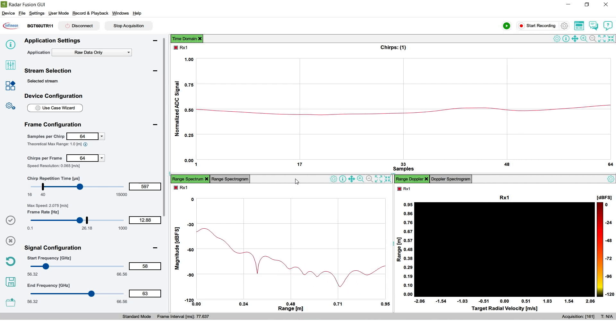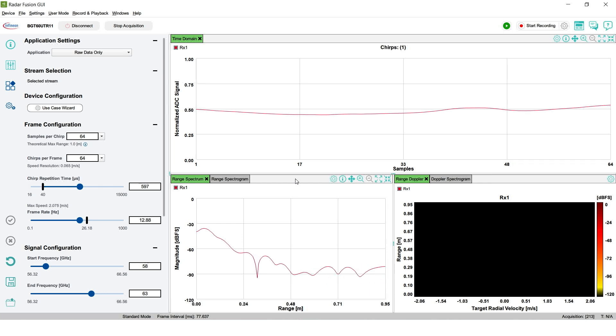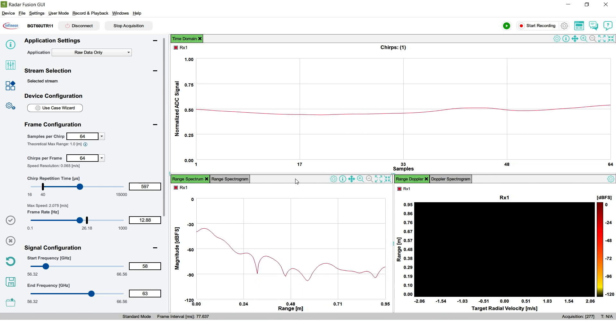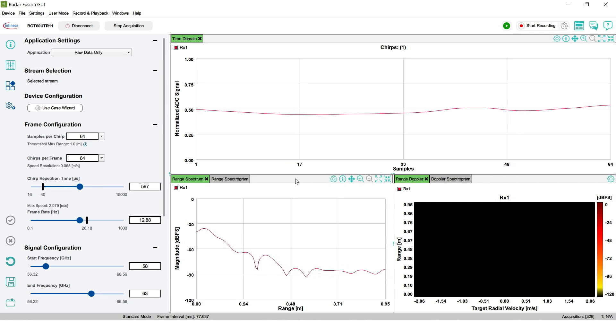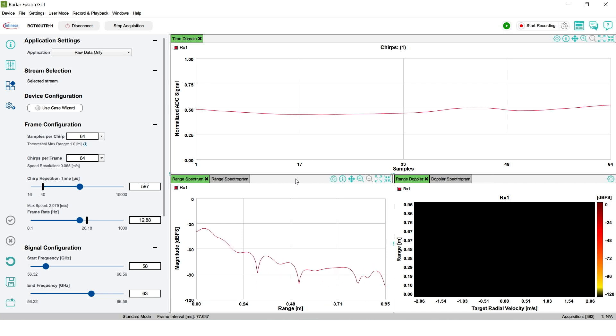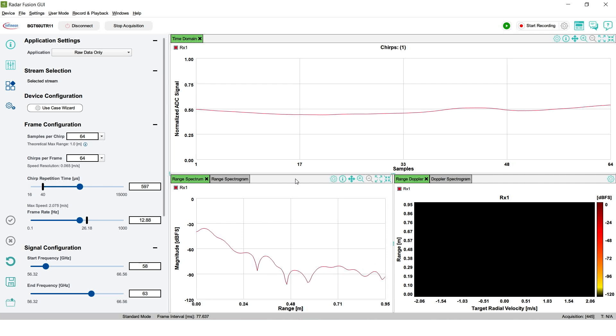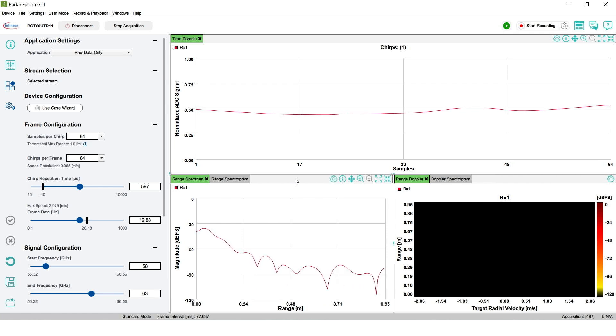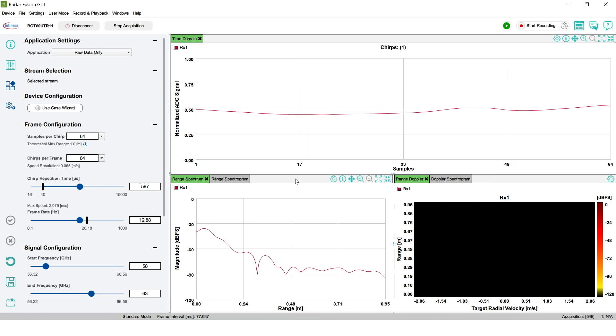FMCW Radar stands for Frequency Modulated Continuous Wave and it refers to a type of radar that involves the continuous transmission and reception of a signal with varying frequency. This radar system works by sending out a radio signal that sweeps across a predefined frequency band, so-called CHIRP, and then listening for the reflected signal that bounces back. Transmit and receive signals are mixed and the resulting beat frequency is sampled with an internal ADC.